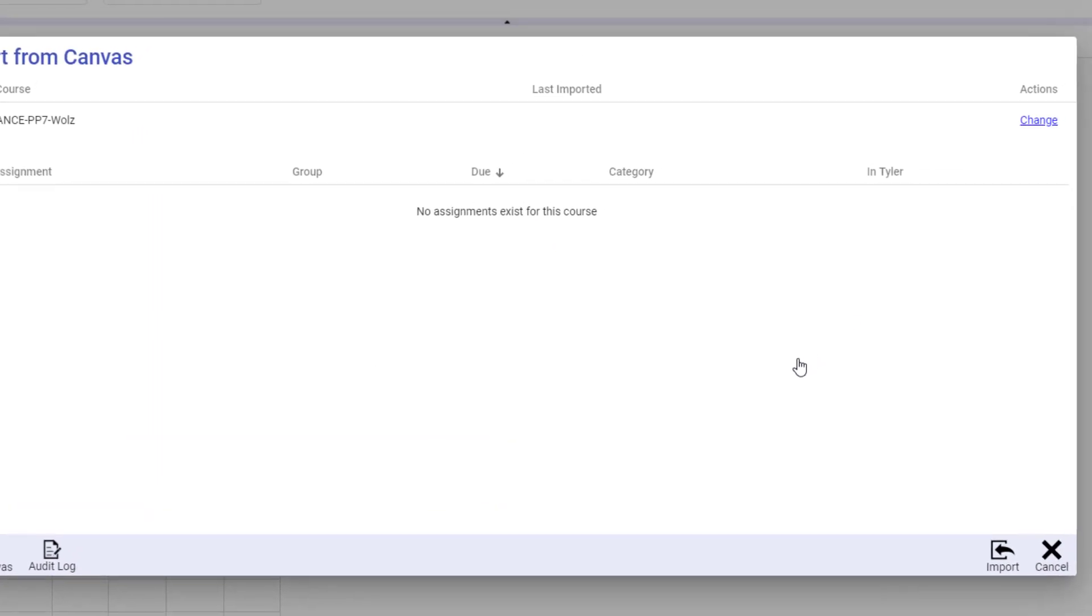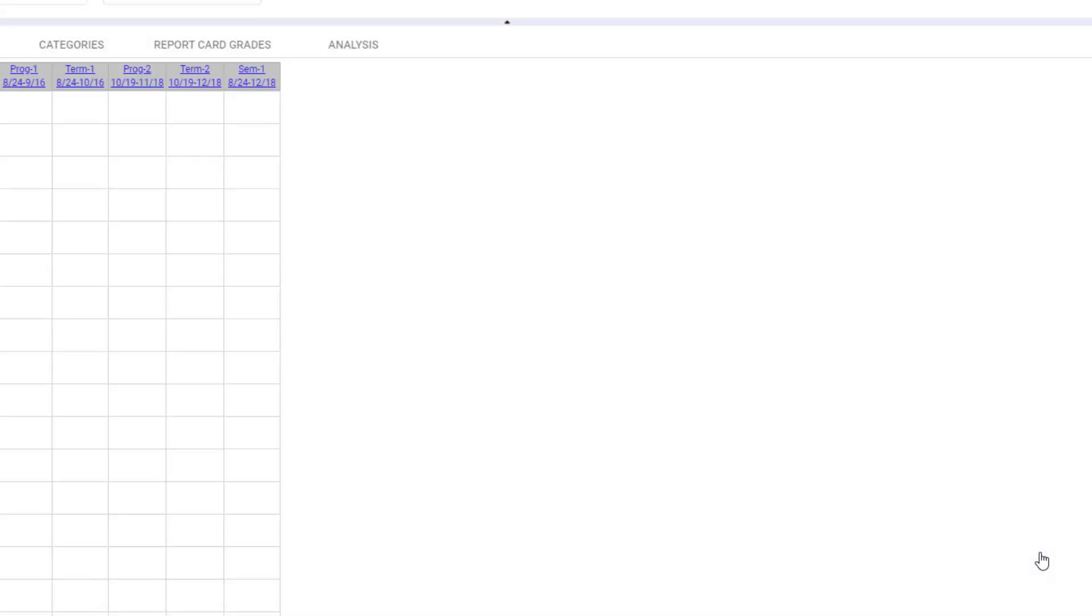Now, I don't need to import any assignments because there are no assignments to import. So I'll go ahead and click Cancel, and now that course is linked. I need to make sure that all my courses are linked before I cross-list. Now, let's talk about what in the world cross-listing is.